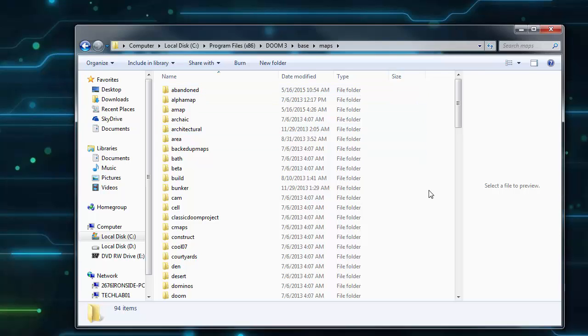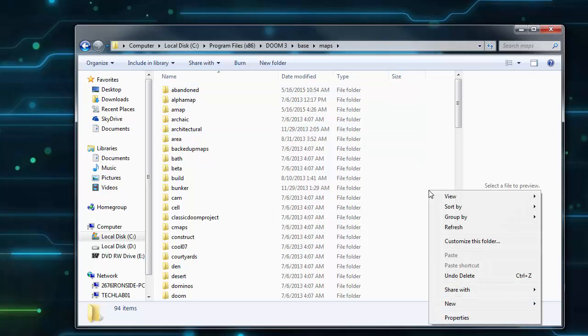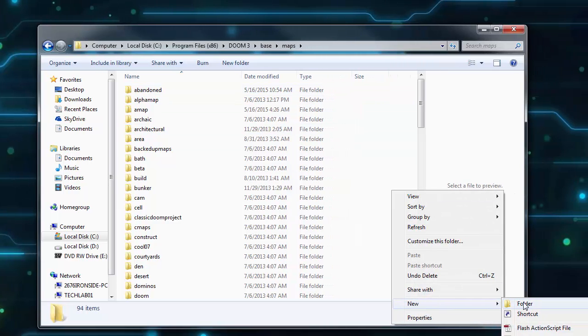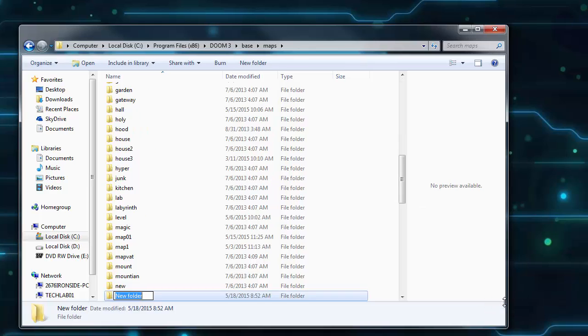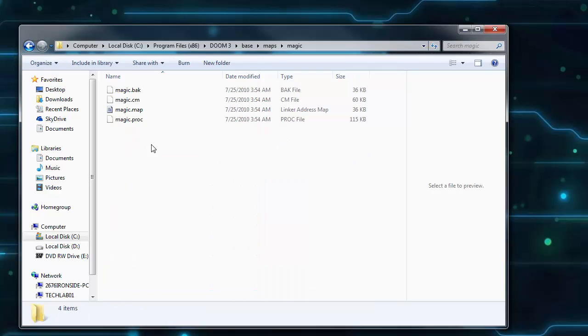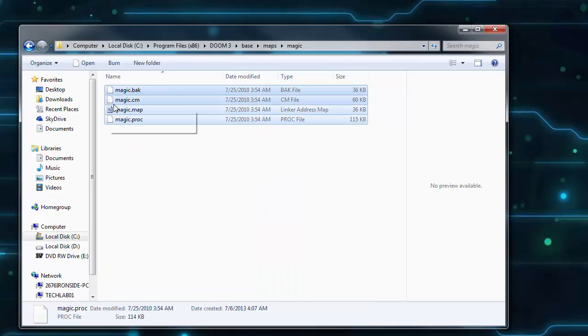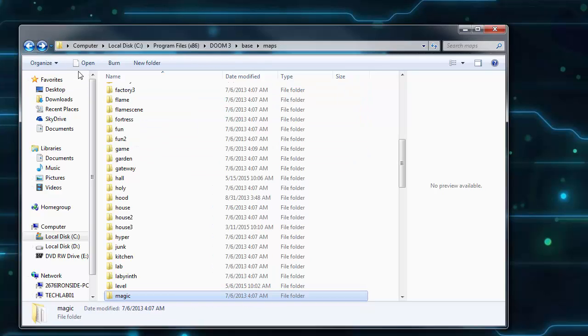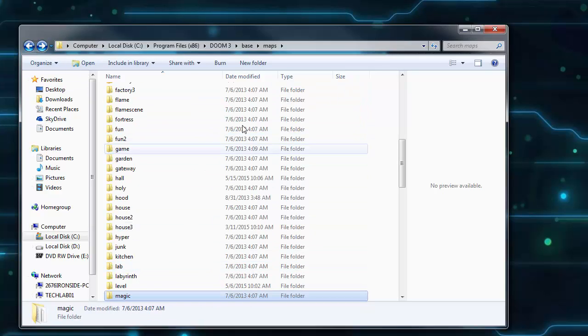Inside the maps folder I suggest you create a new folder for each map that you create. I'm going to call this red. There are several files associated with creating a map, so a folder for each map project keeps your maps folder organized.